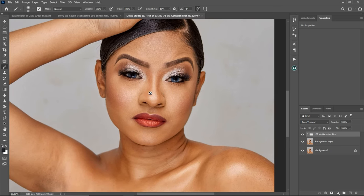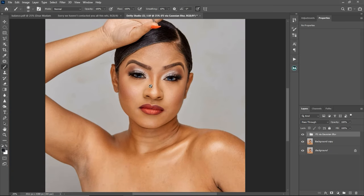The image I posted on Facebook and Instagram — I actually used micro dodge and burn to retouch that image. I did not use frequency separation to retouch it. So I'm going to show you how I do that right now. Let me quickly show you a practical demonstration of what I just explained.